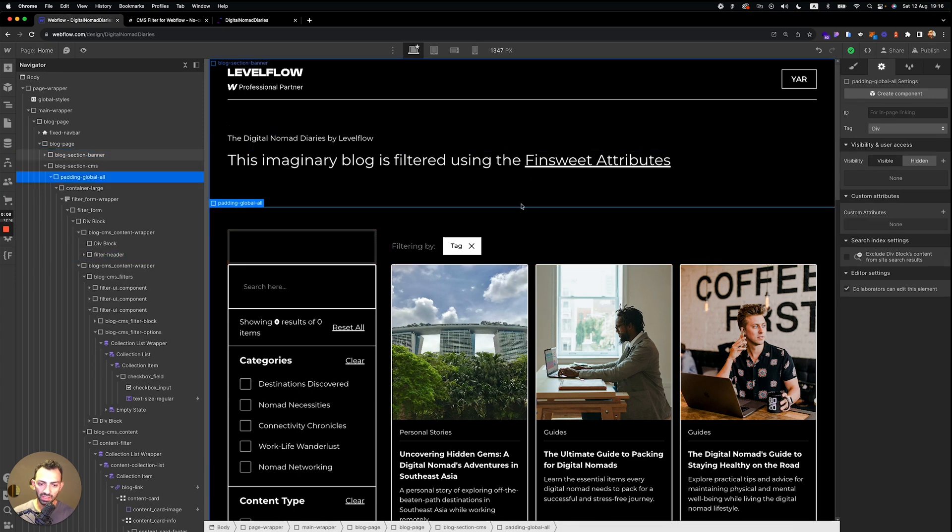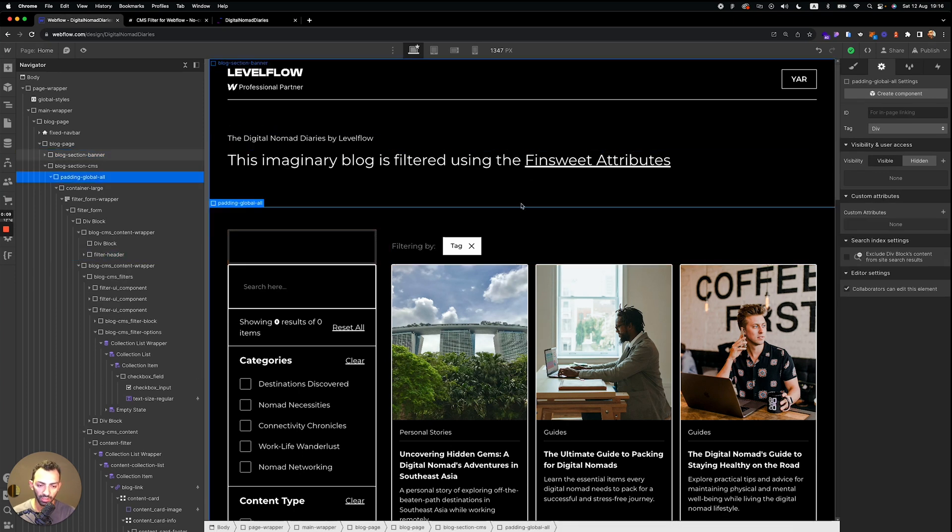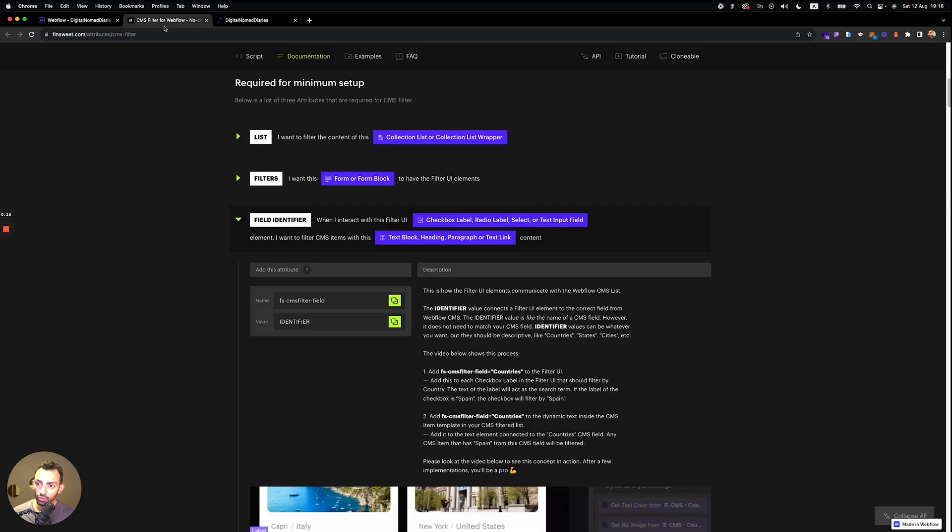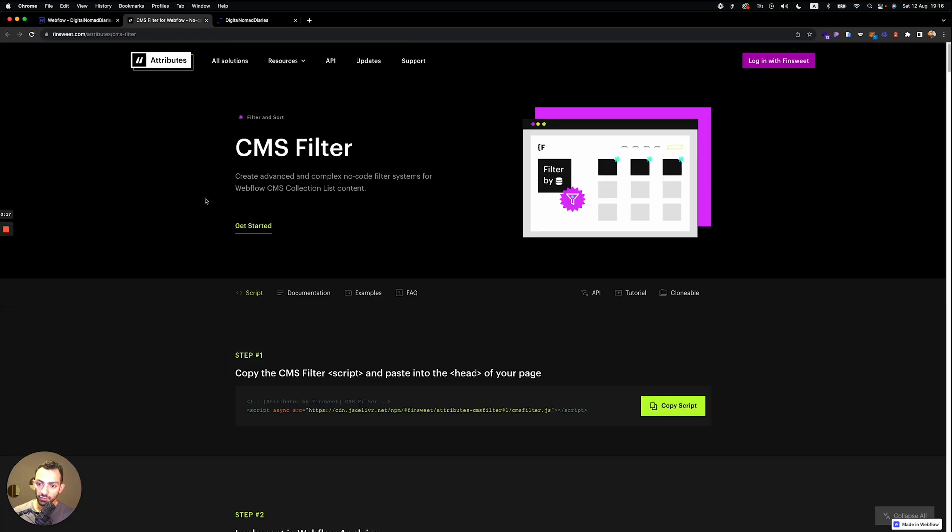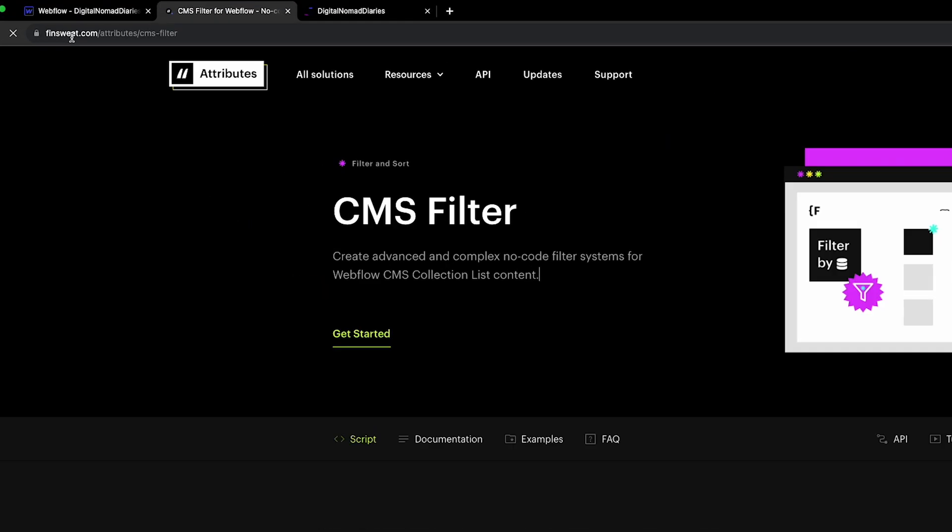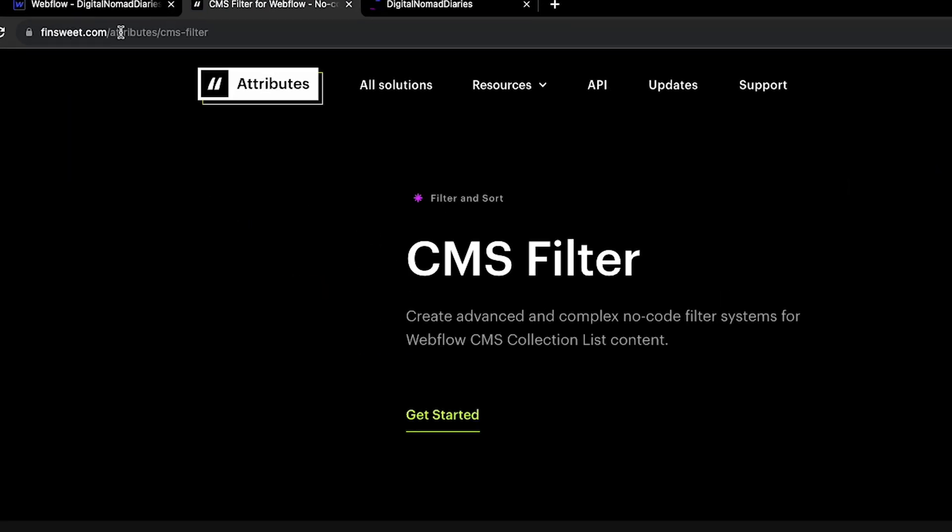Okay, so this is the blog. I'm gonna leave this as a clonable for you. You can find the link under the video. So first things first, you need to go to the CMS filter page by Finsweet. That's Finsweet.com slash attribute slash CMS filter.